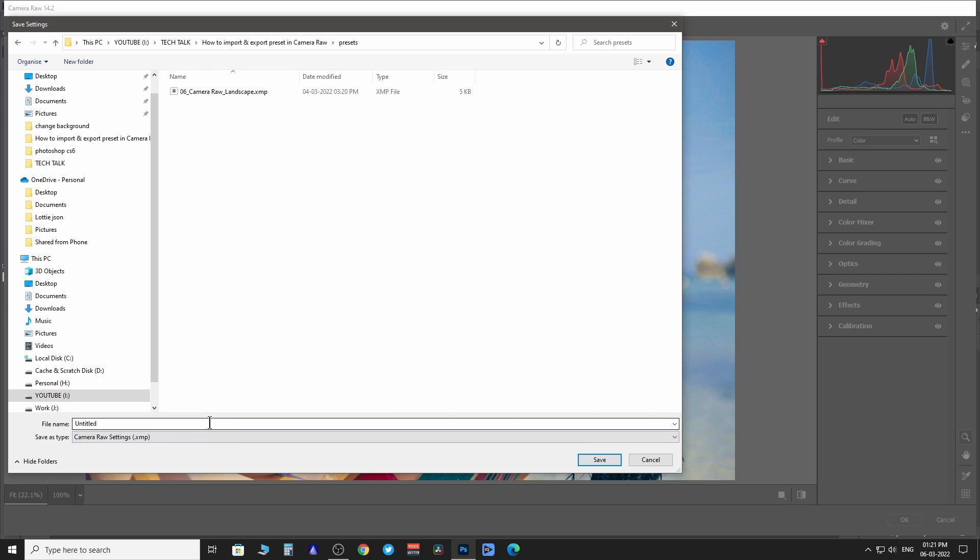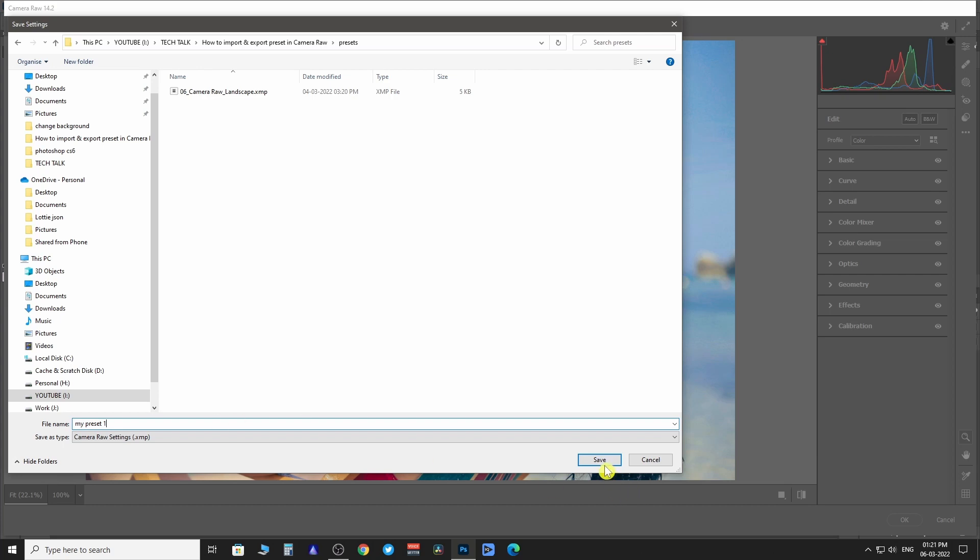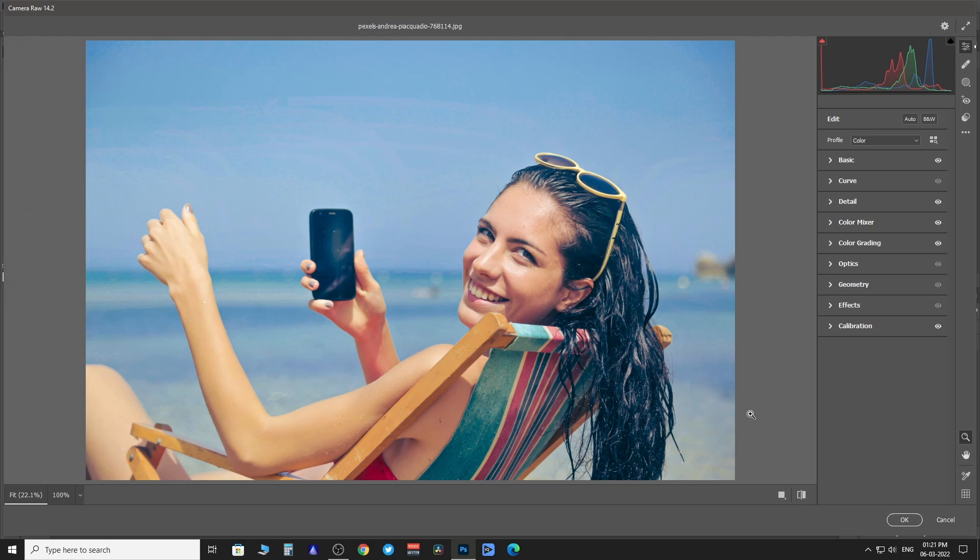Type in your desired file name here. It's going to save in .xmp file. Click on Save to export the preset.